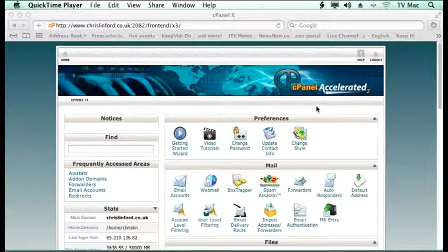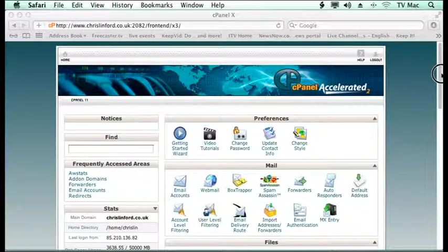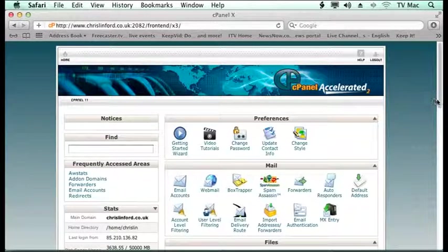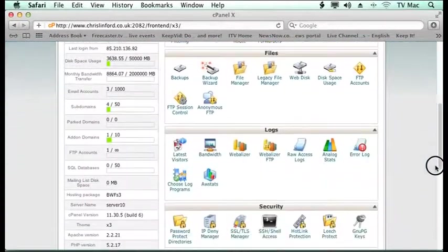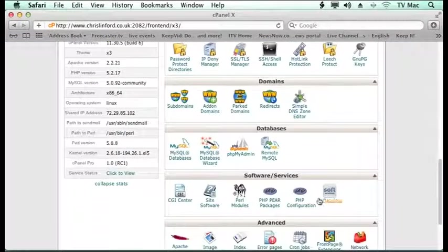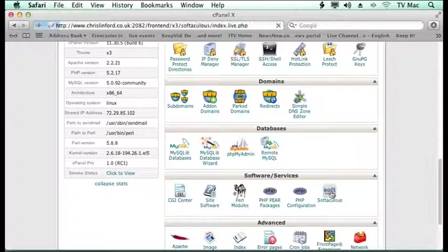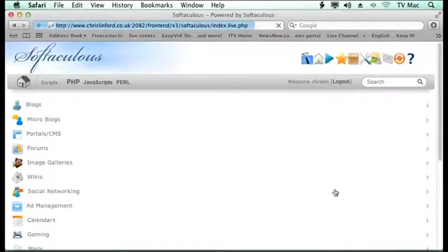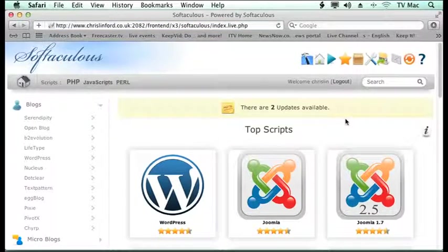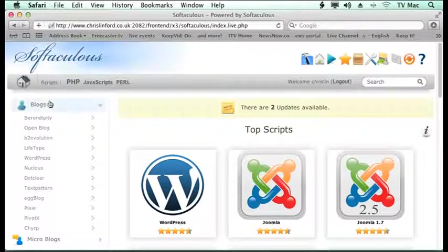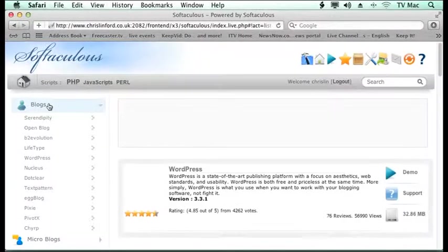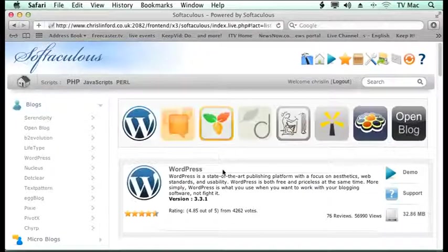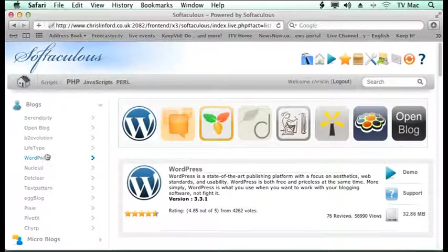This is the basic cPanel that we're working at and we want to go down to Softaculous. So if we scroll down to where we can find it, we can find this button here in the cPanel. And we just want to click on that and then comes up lots of software that you can use on your server. And we want to go to Blogs and we want to choose WordPress.